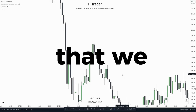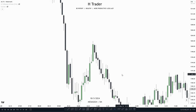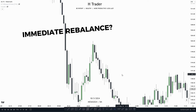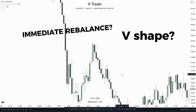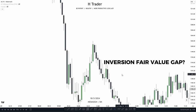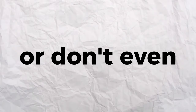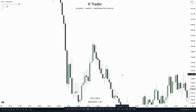What is the best ICT model that we can use? Well, in my opinion, it's when we have an immediate rebalance paired with a V-shape, and then we also have an inversion fair value gap. If you don't know how that looks like or don't even know what it means, I will definitely recommend watching all the way to the end of this video, as I'm going to cover step by step on how we can trade this ICT model.